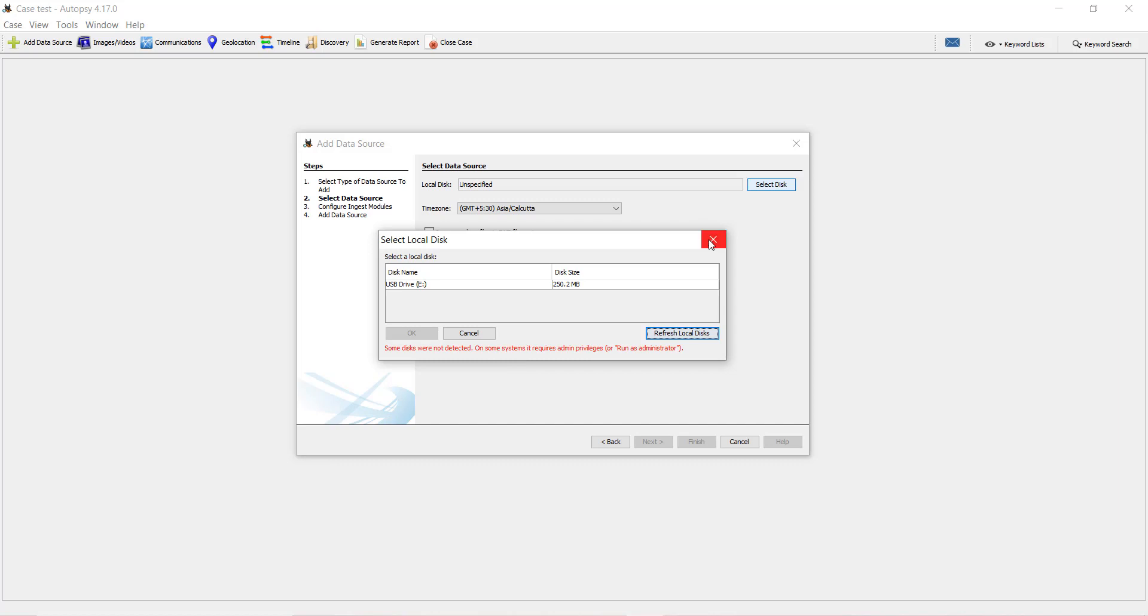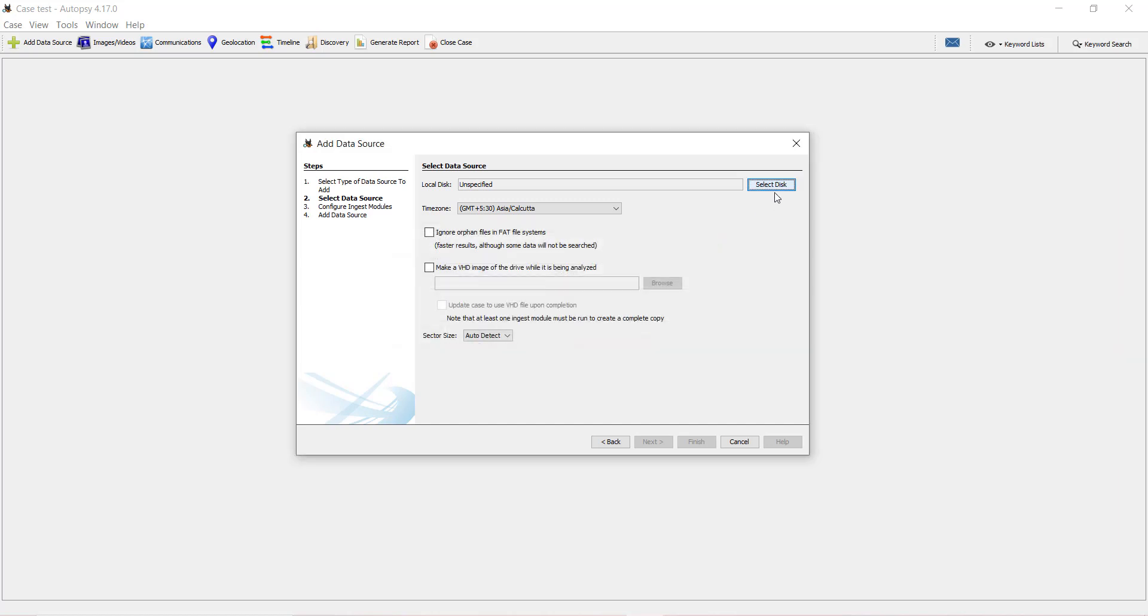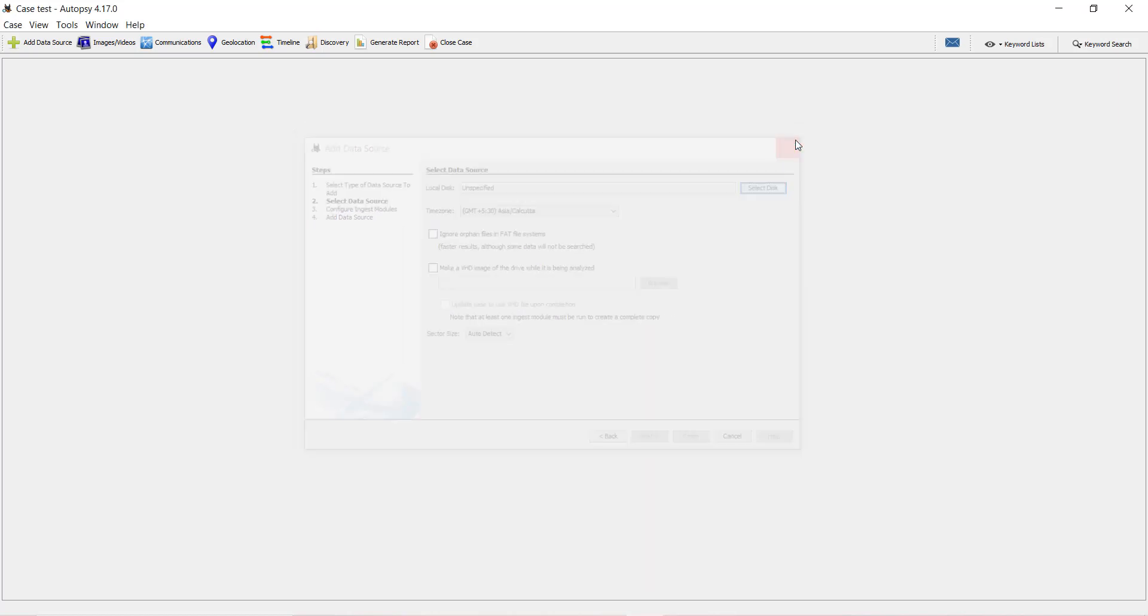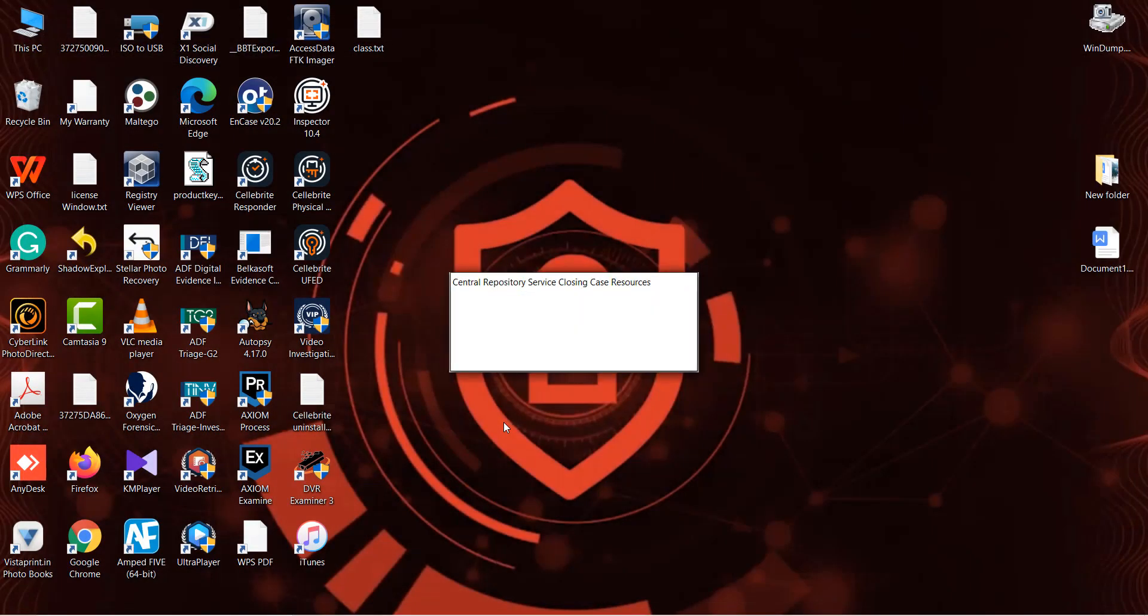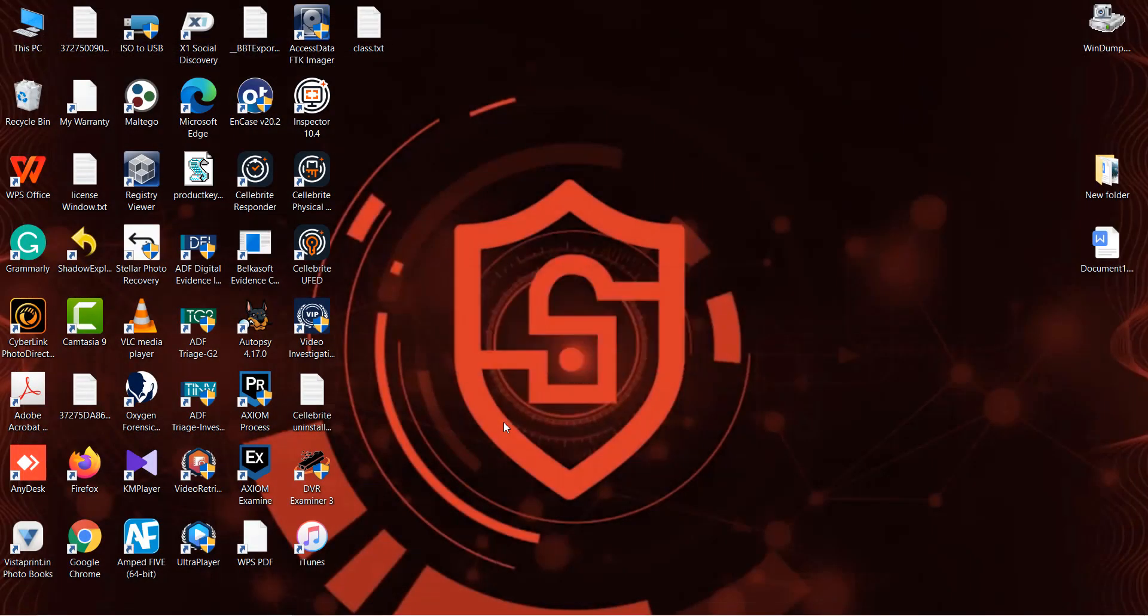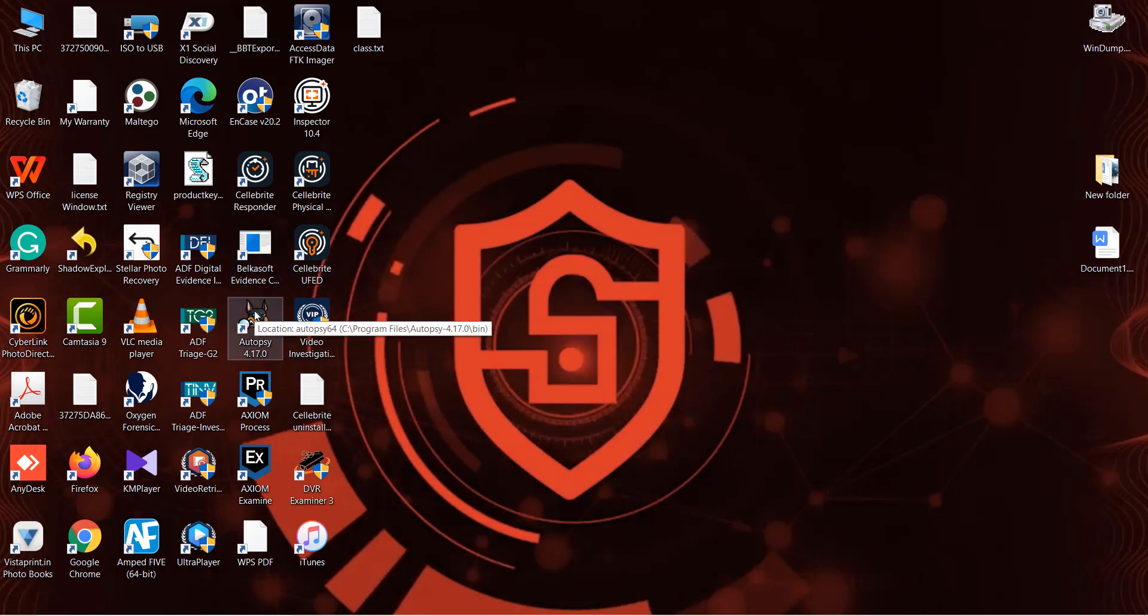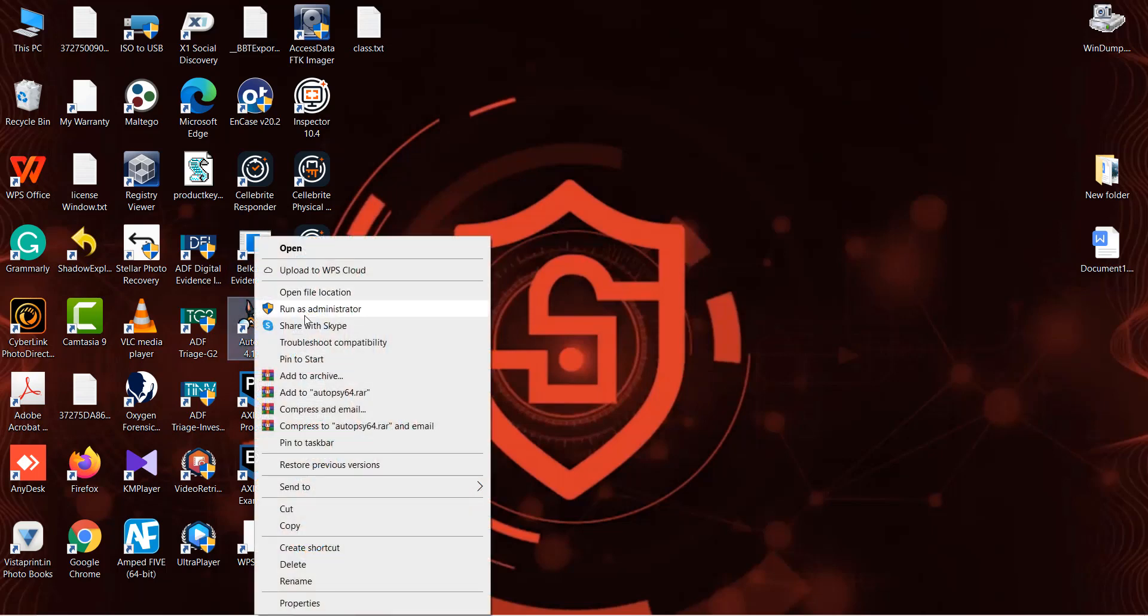I will run Autopsy again. Right click, run as administration.